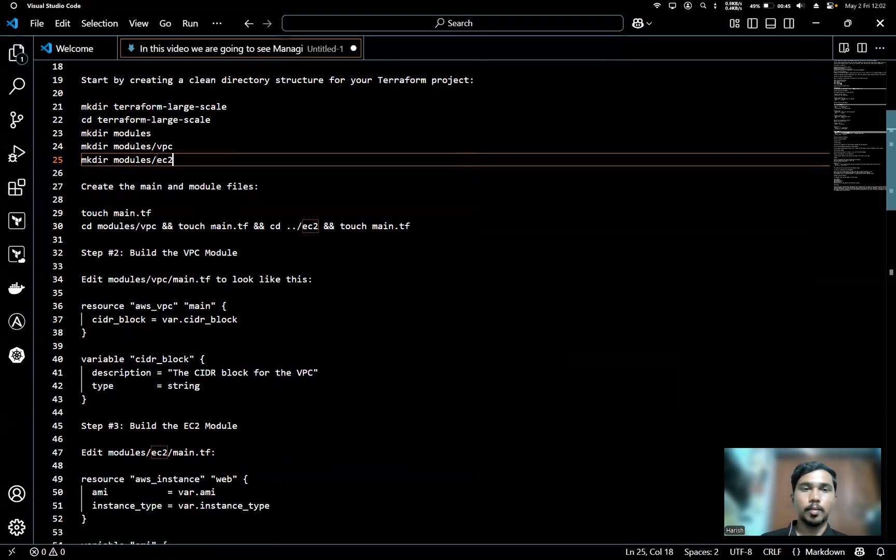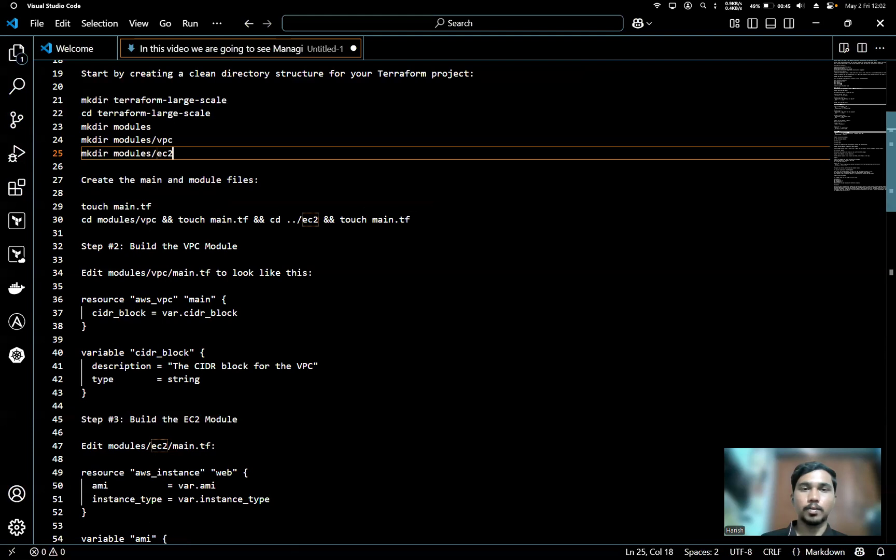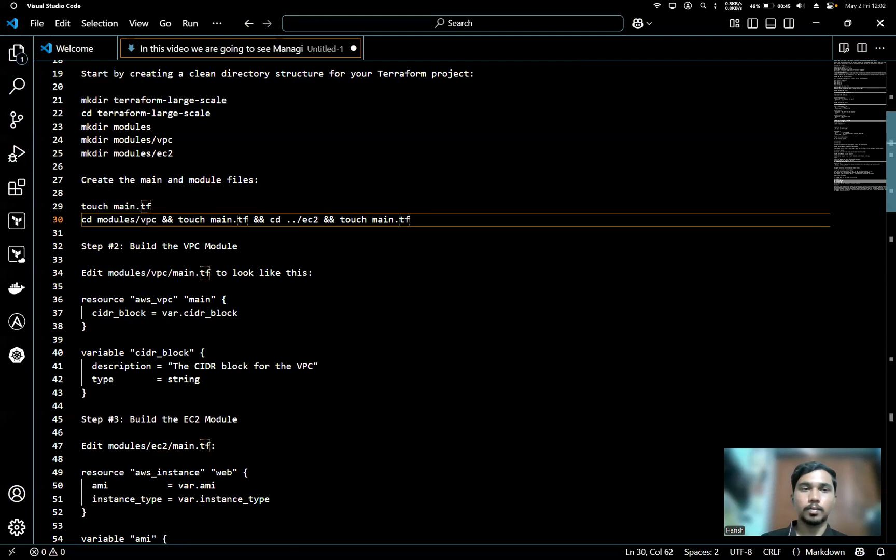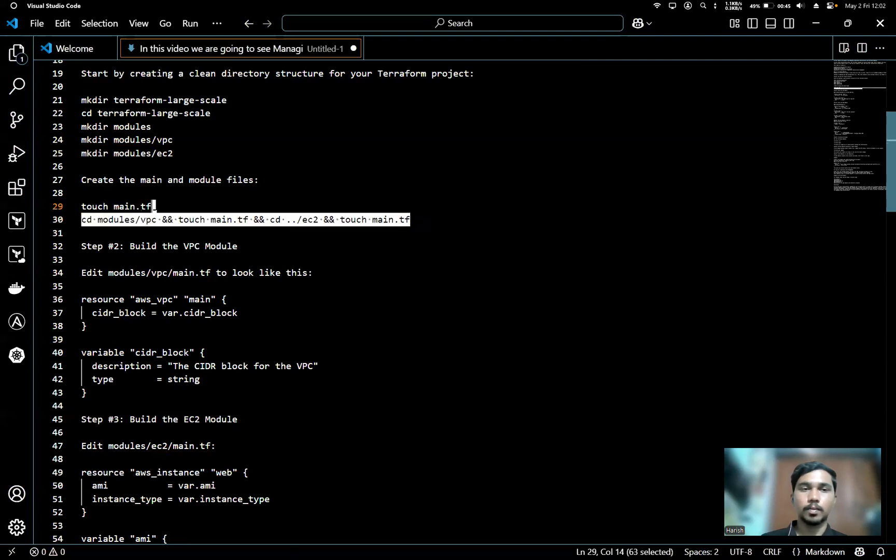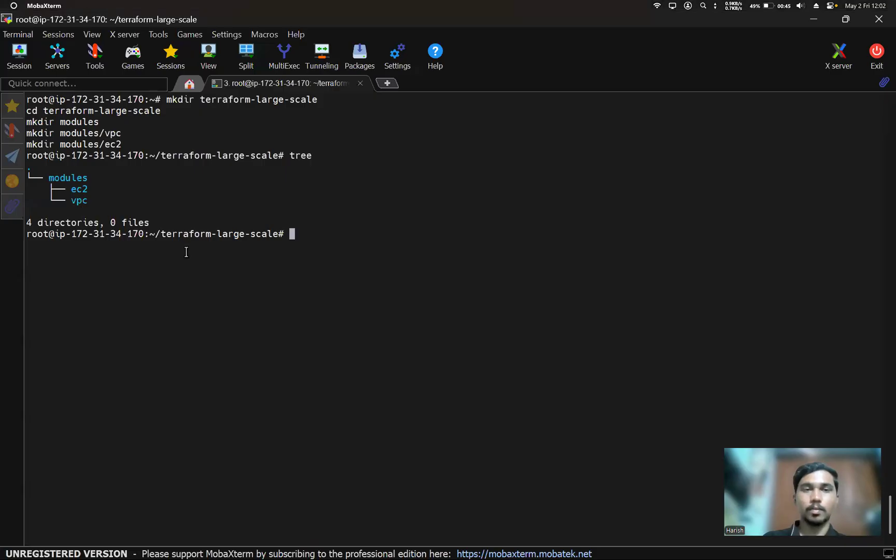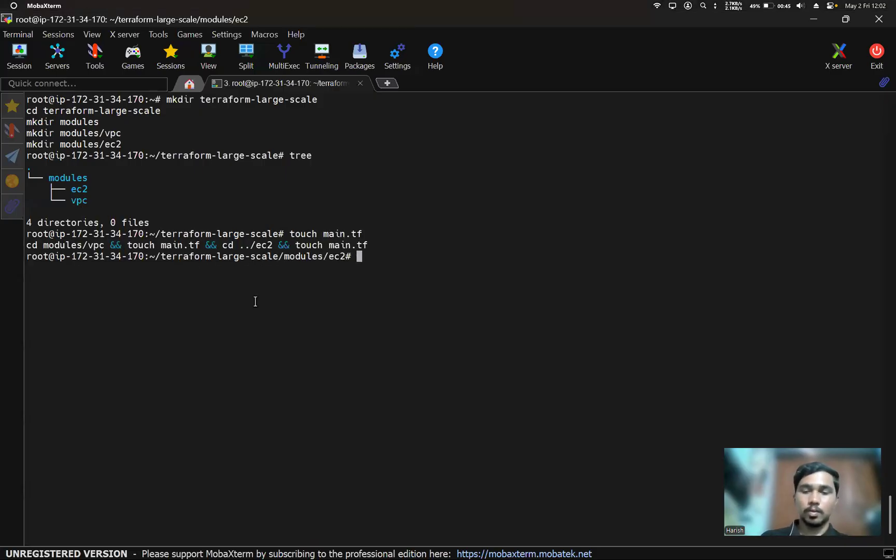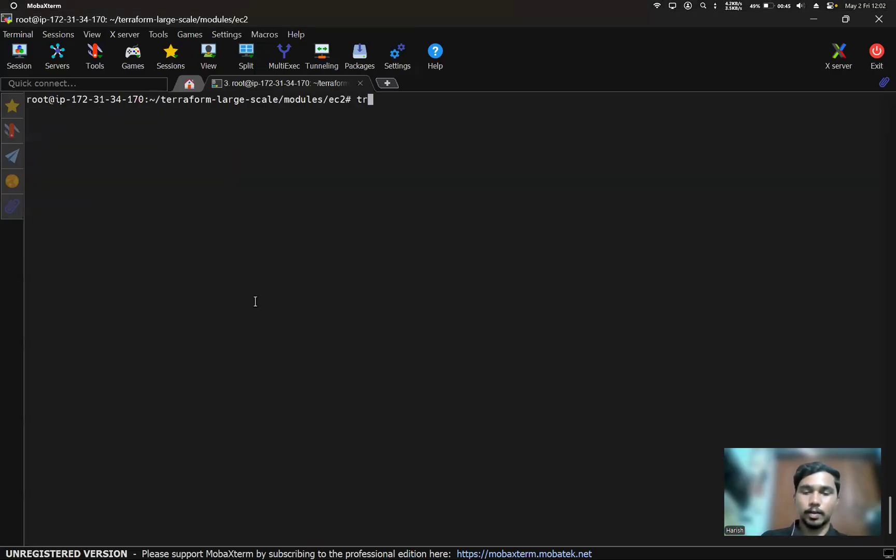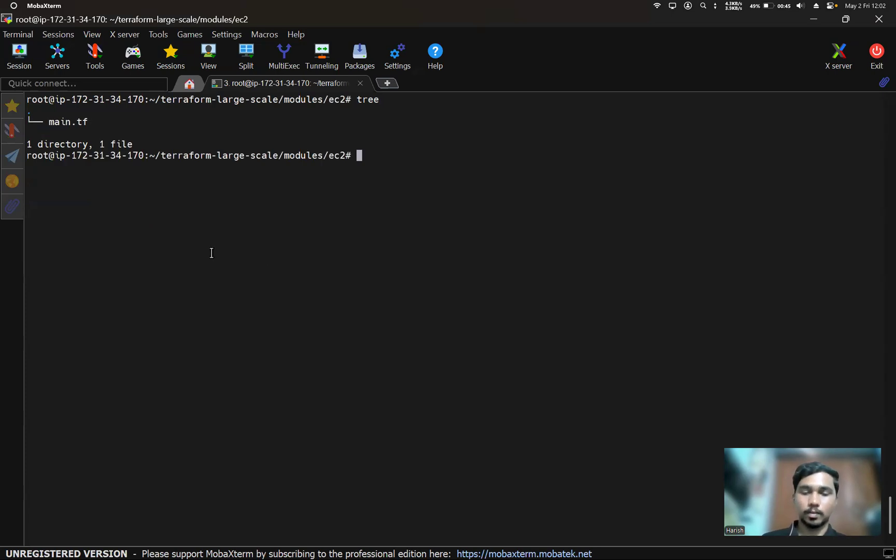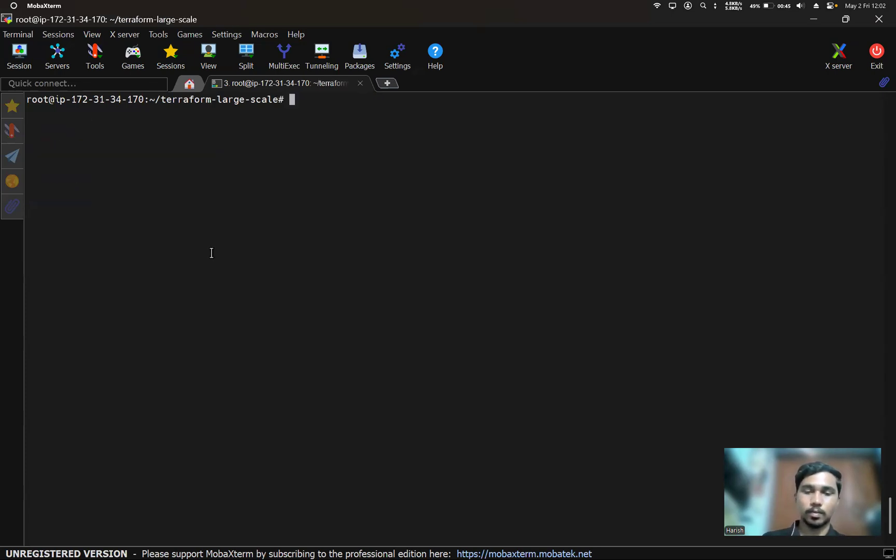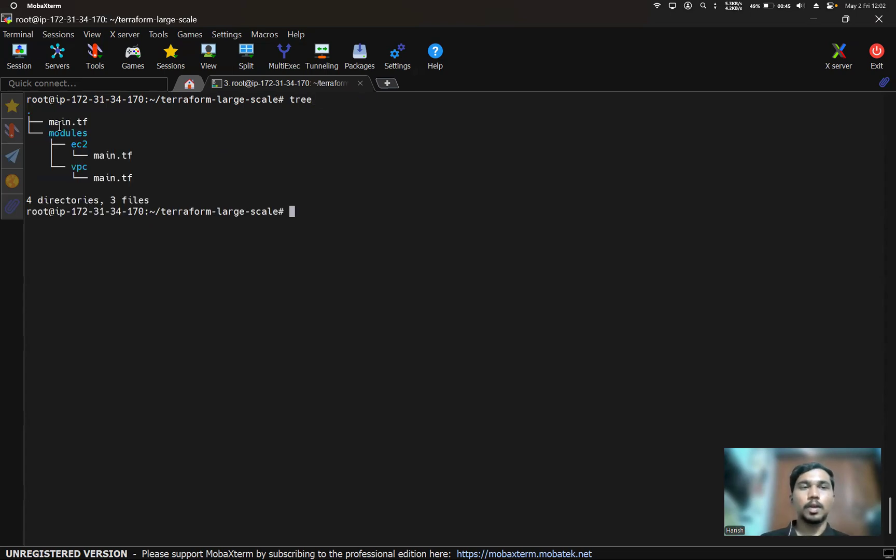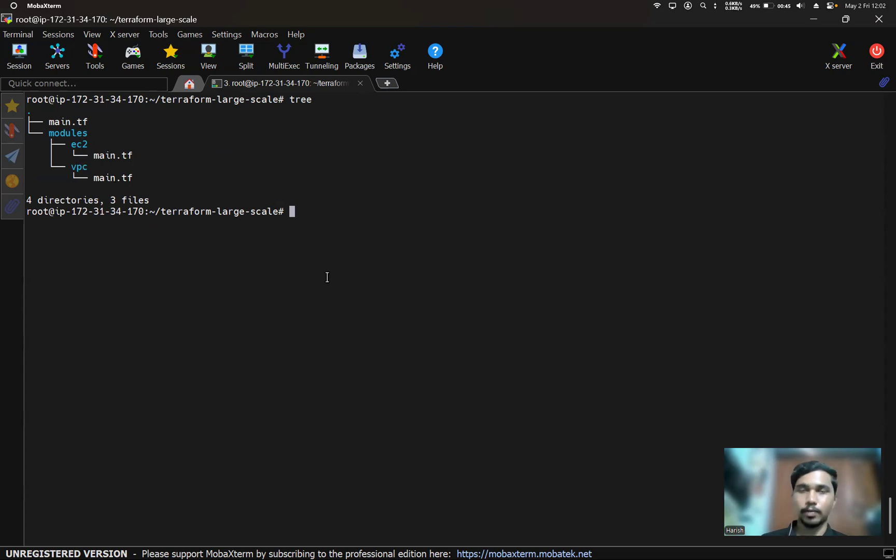Now let's create the main and module files. Here we got the main.tf file and also modules. Inside the modules we got EC2 main.tf and VPC main.tf.